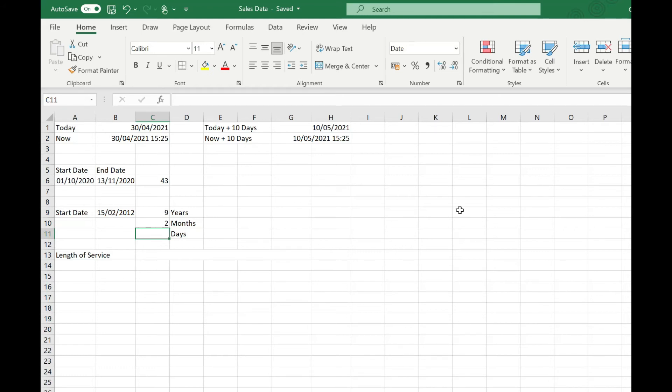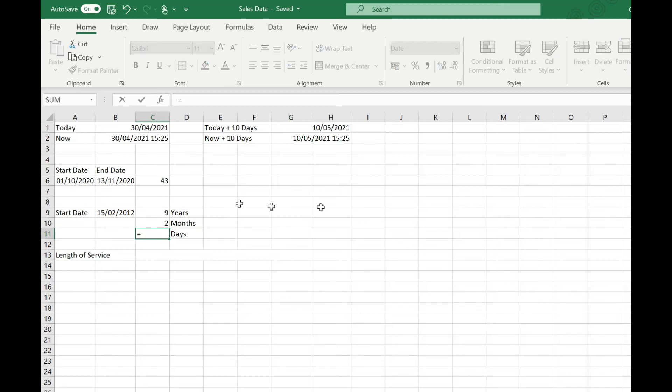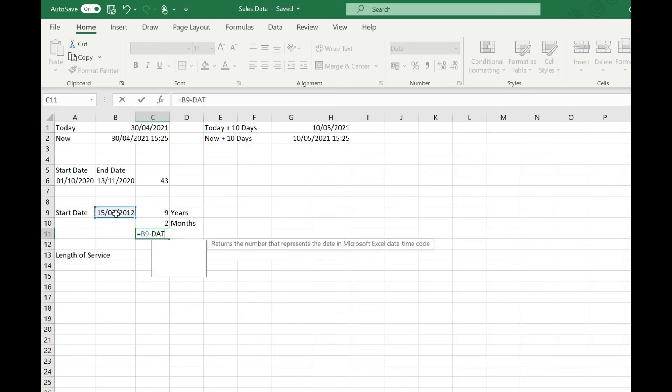To calculate our days, it's a little bit more complex. We're basically going to take our start date and take off the years and months, and then count the days from the first day of the month. This will look something like equals our start date minus—we're using DATE function to calculate a value that represents the date in Excel of the year of that start date.